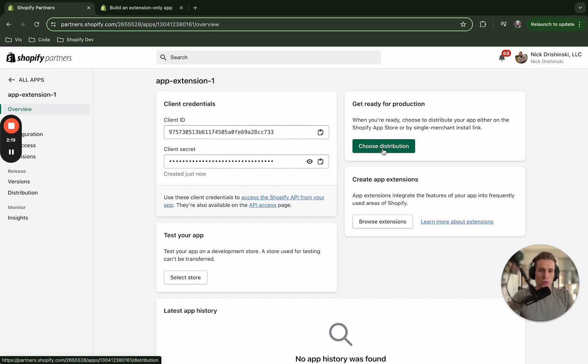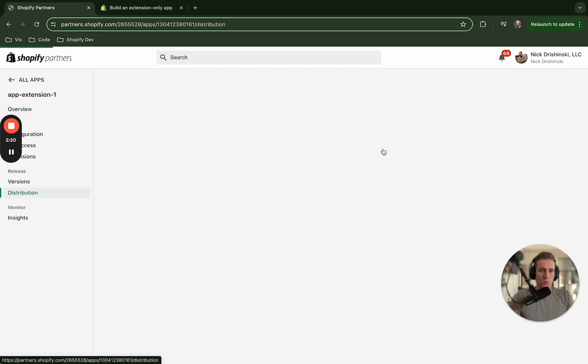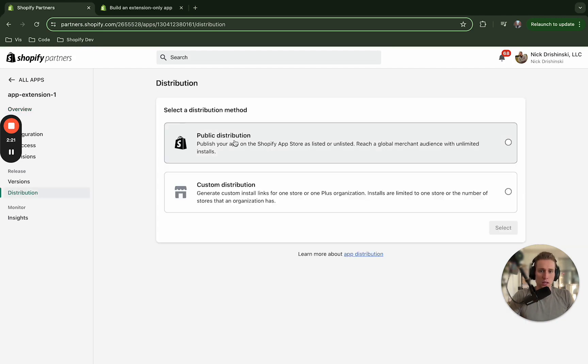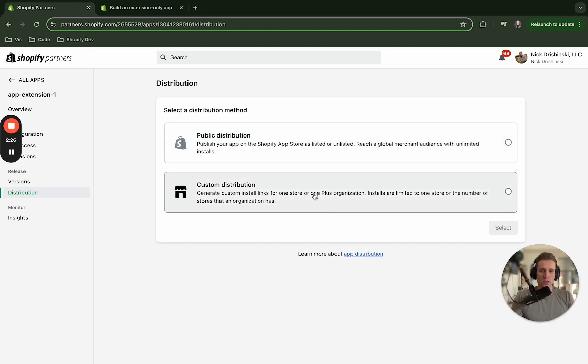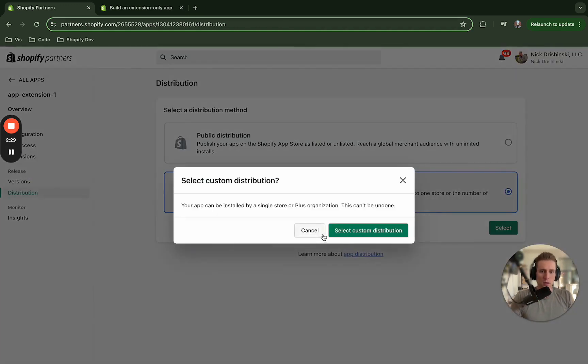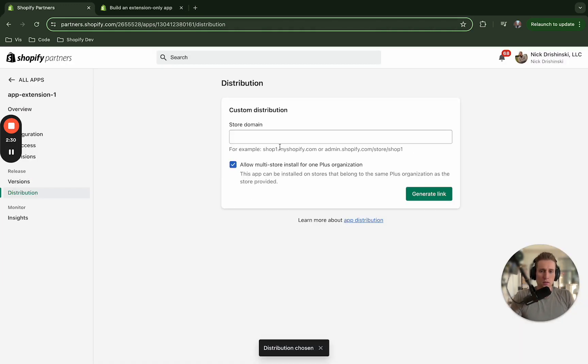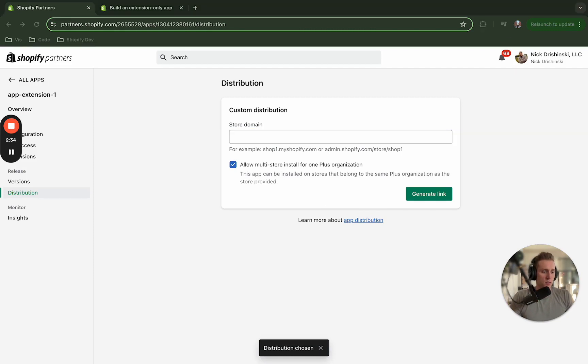So I'm going to choose distribution here. If you were going to put this on the store and you want it to be publicly available you would choose here. However for this demo I'm going to choose custom and then this is where you're going to type in the name of the store that you want it to go to.